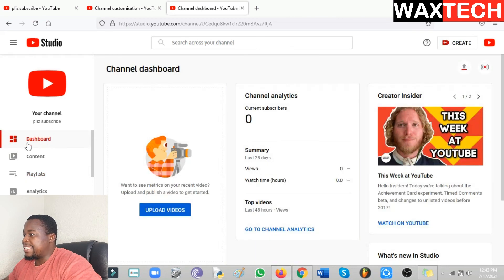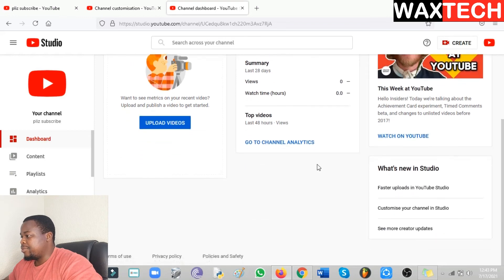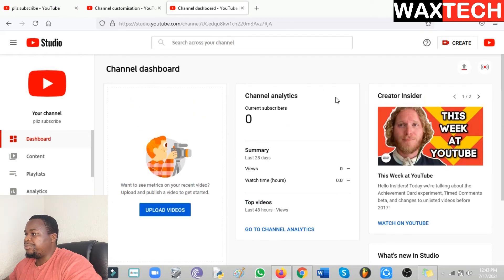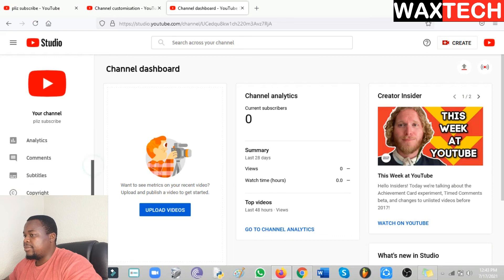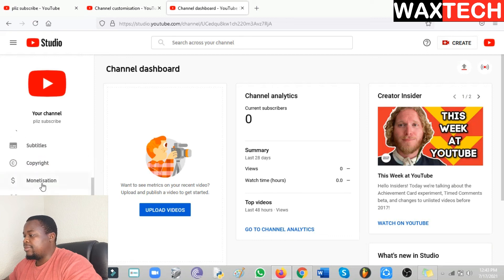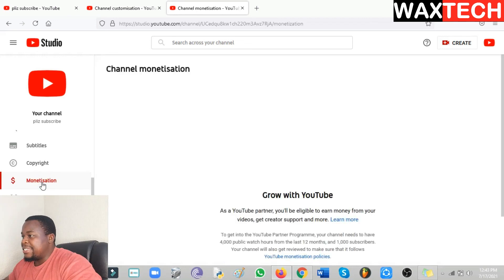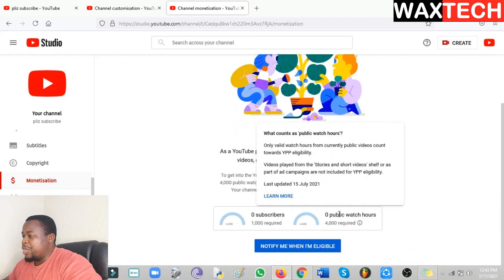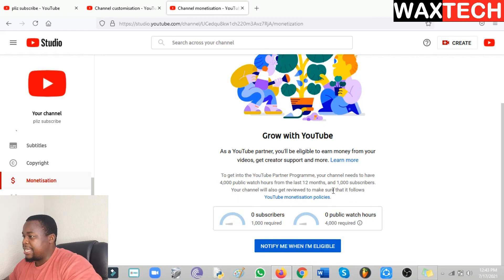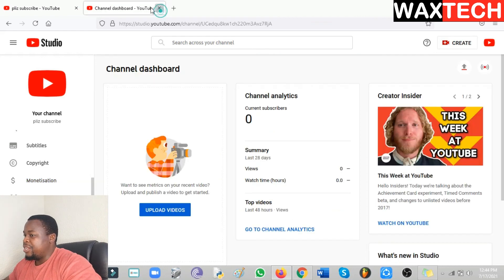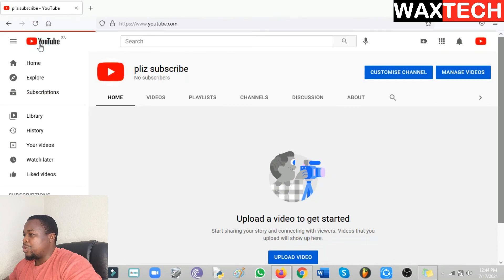The Dashboard will be a summary of everything on your channel. Then there's Monetization — this is where you monetize your channel. As you can see, you have to get at least 1000 subscribers and 4000 watch hours. After that, you click on Monetization and start earning money through ads.